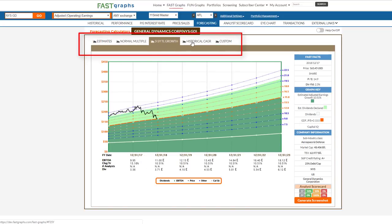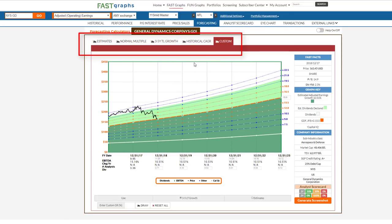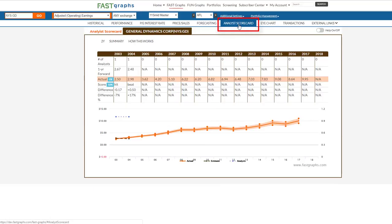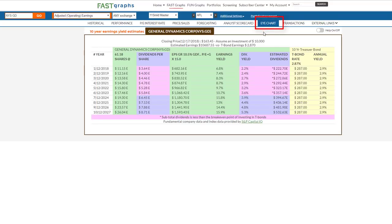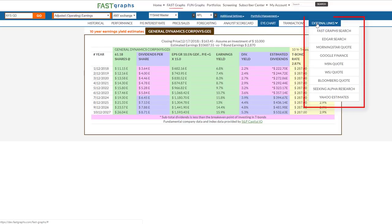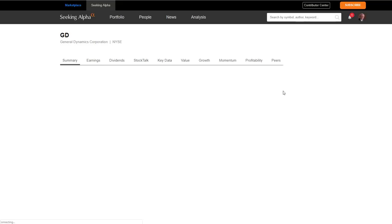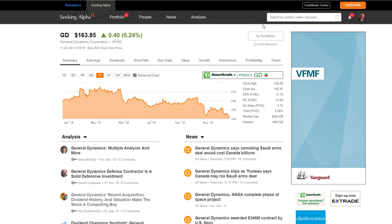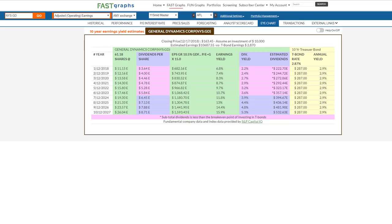You'll have access to each of the forecasting calculators here just like you do now. The analyst scorecard — you'll be able to access it just by clicking the button here. And the earnings yield estimate chart, you'll be able to access by clicking here. We've moved external links to a drop-down window, so if you're looking to go into a website like Seeking Alpha, you can go directly into the company's articles and quote service directly into the company.